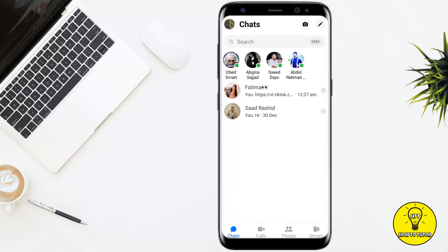Let's go back and open up the chat again. As you guys can see, the link has been shared to the person that I selected on TikTok.